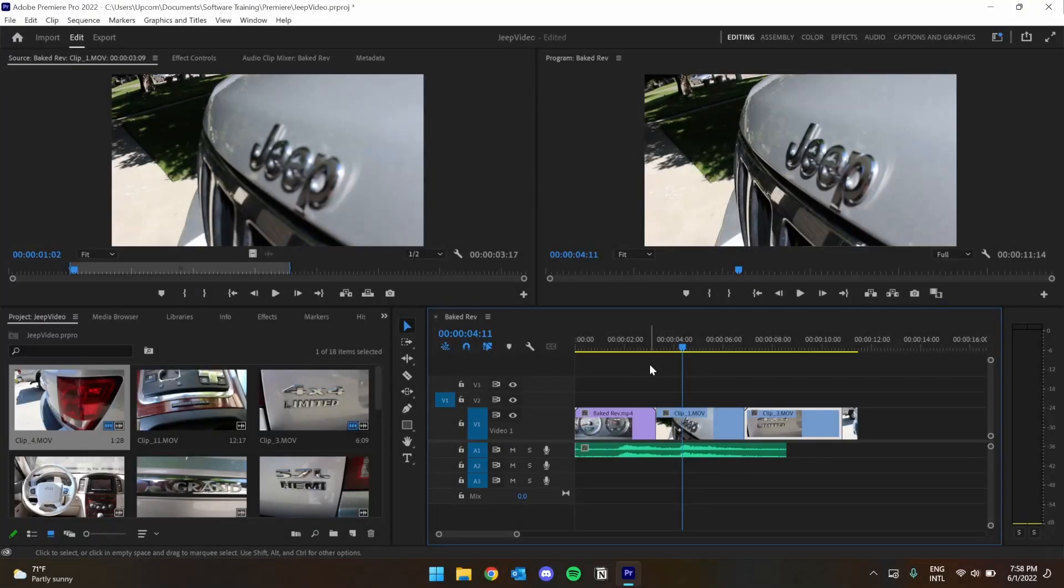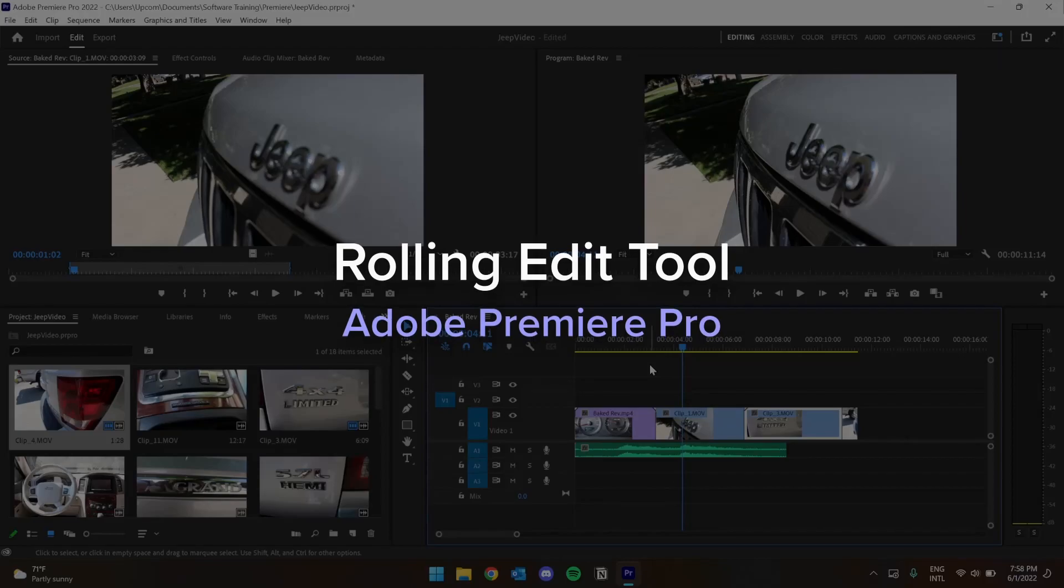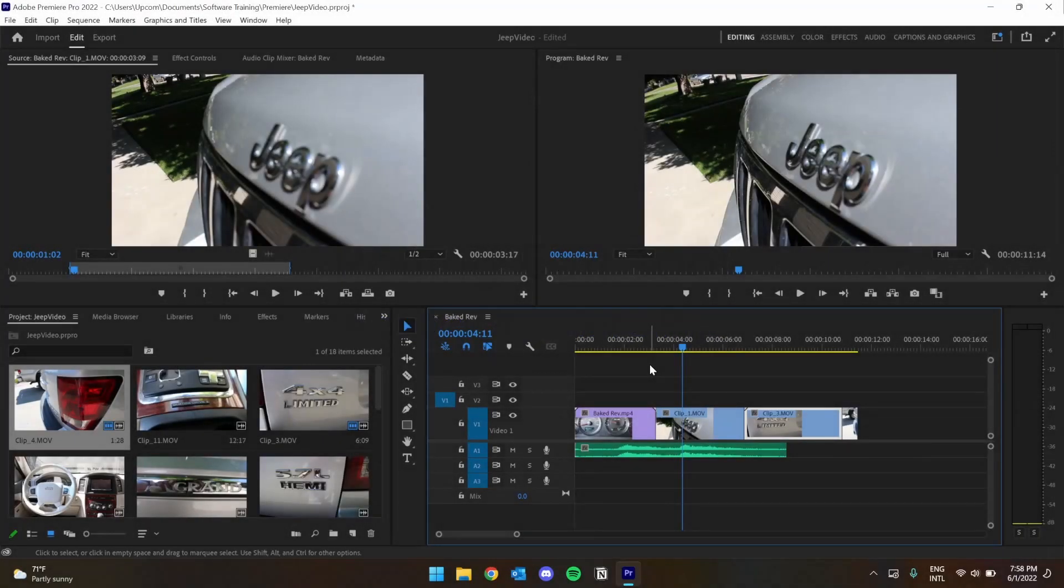Hey there, I'm Garrett from the Software Training Lab, and today we're going to go over the Rolling Edit tool in Adobe Premiere Pro.